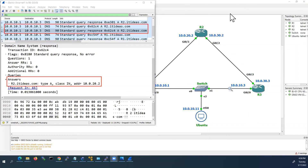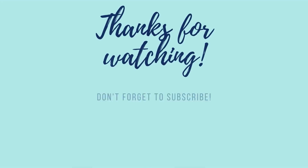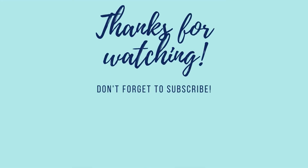We have seen how to configure a Cisco router as DNS server and DNS client. That's all for today. Thank you for watching. If you like this video, please subscribe to my channel.